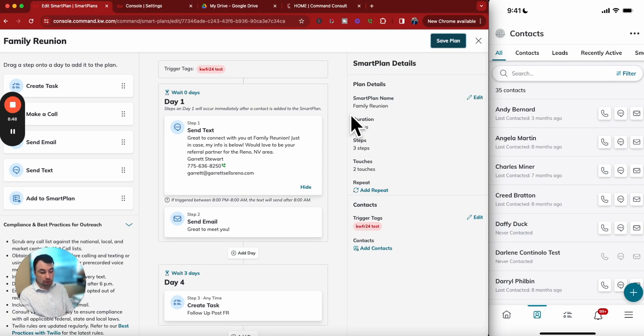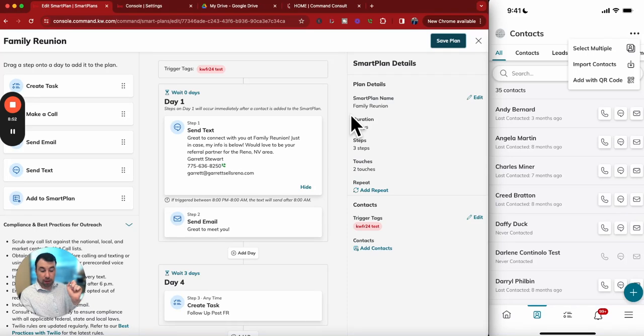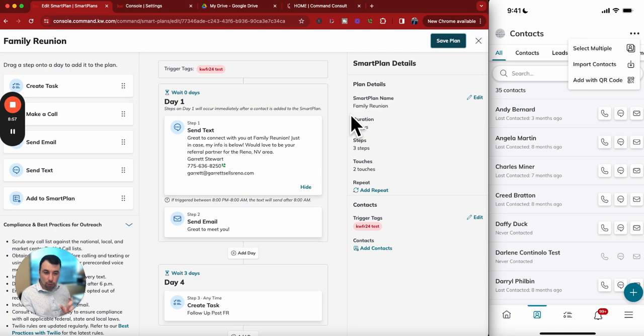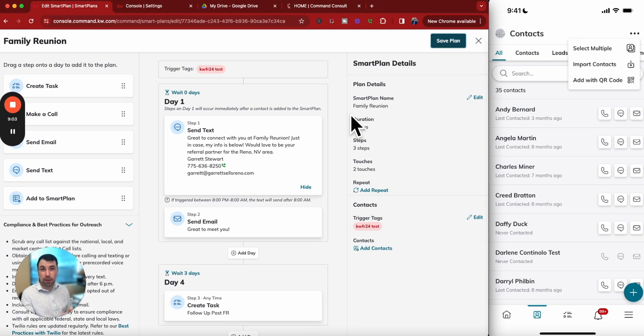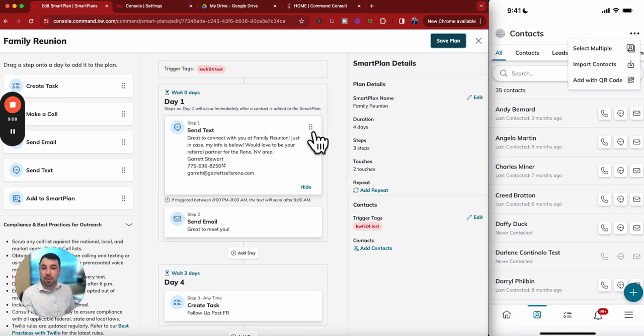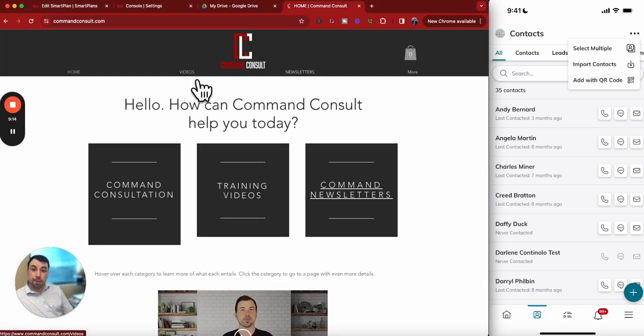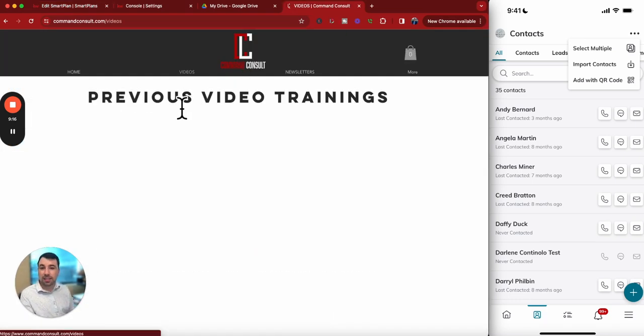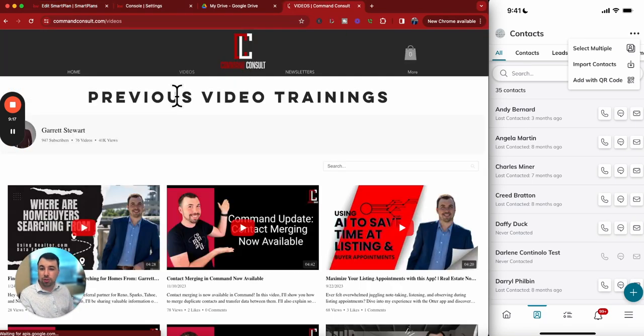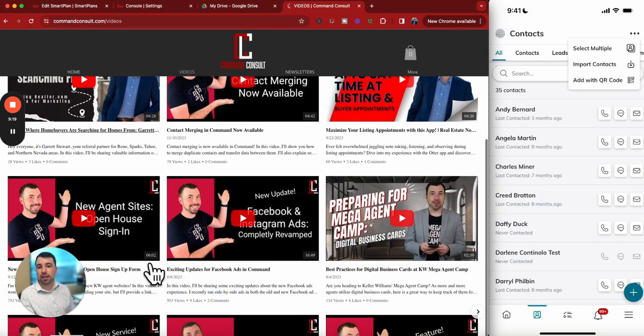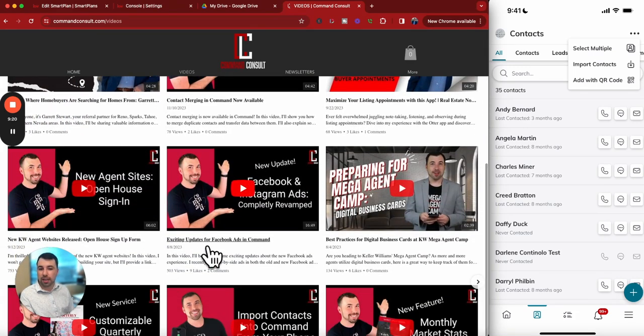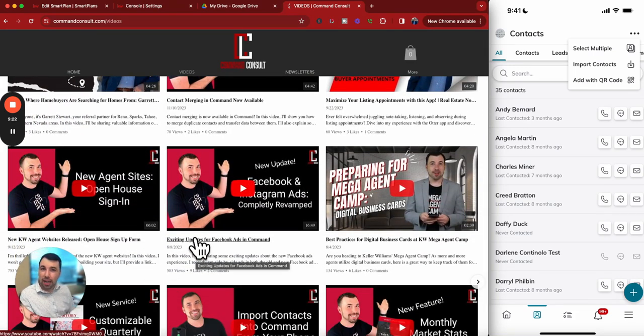So super cool way to add contacts right from your Command QR code. I hope you guys enjoy. Again, I am your referral partner for Reno, Nevada, and all the surrounding areas of Carson City, Sparks, and so on. My information is right here. You can also watch my Command training videos. I have a website at commandconsult.com. You can select videos and see my other video trainings all around Command and other agent training stuff. Thank you so much for watching, and I hope to see you at Family Reunion.